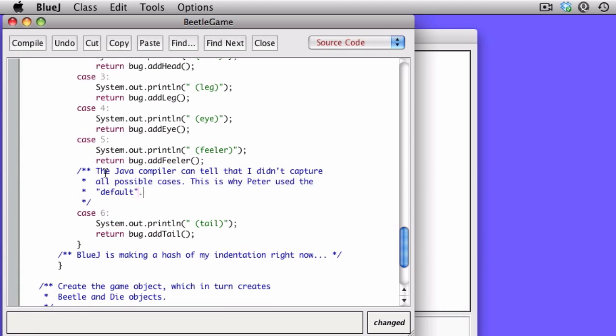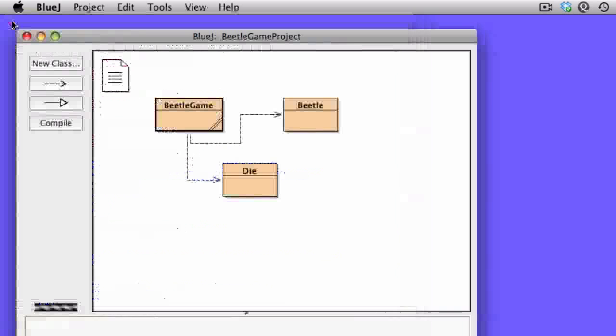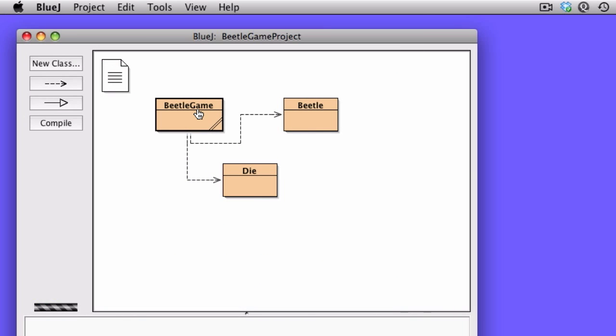So if we look at the code that Peter wrote in his book, he actually wrote default, which is the else, if you will, of a switch statement. Now, because I have an else, the compiler is happy and sees that there's a return in every possible case.